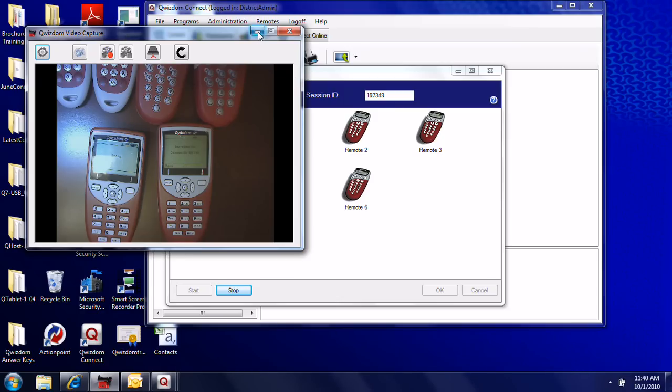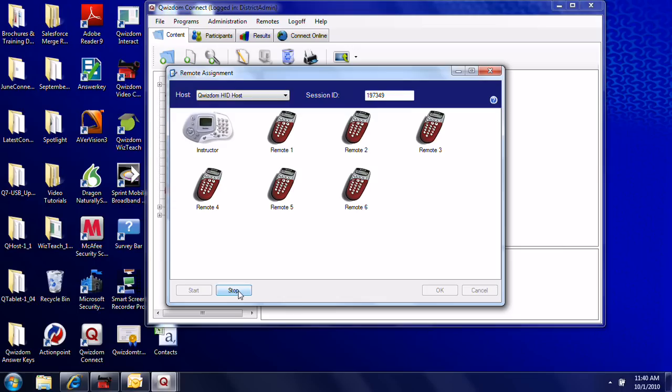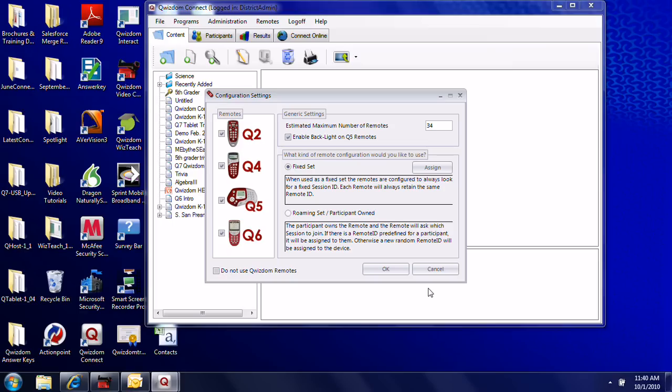It's important, especially if you already have the remote stickers on for the numbers, that you turn the remotes on in order. Once they're all on, click Stop, which turns the remotes off. Then click OK and OK again to finish the process.